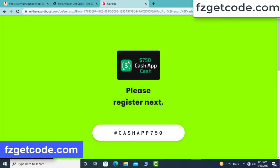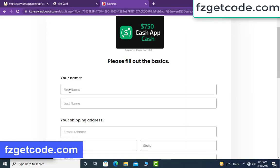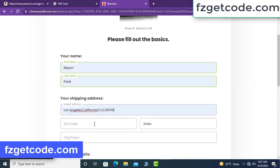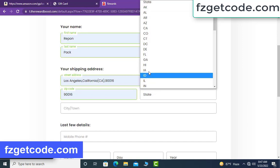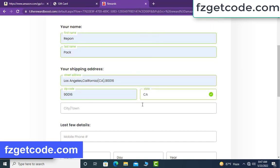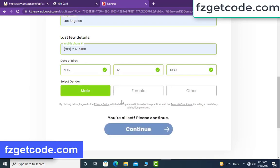Please register next. Type your full details: your first name, your last name, your state address, zip code, select state and select city. Type your full number and select date of birth, select gender, then click continue.